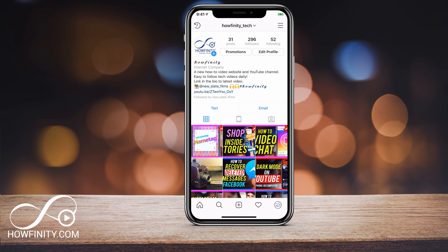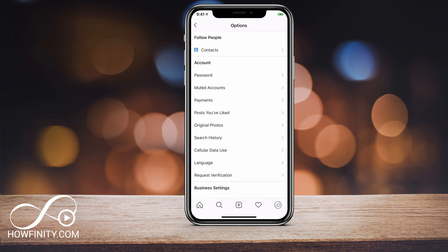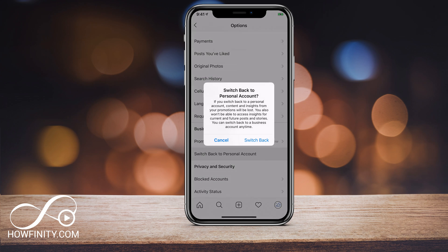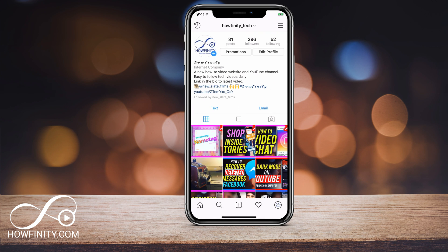If at any time you want to revert back to a personal account, the text, email, and call options will go away. All you have to do is go back to your settings and it says 'Switch back to personal account.' If you press that, you can revert back to personal account. You lose those options that you set up, but you can always revert back if you wanted to.